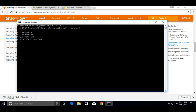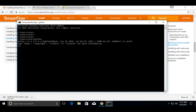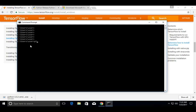Let me verify Python — Python 3.5.2 is installed. Let me exit from the Python shell. Then install TensorFlow using the command: pip3 install tensorflow.